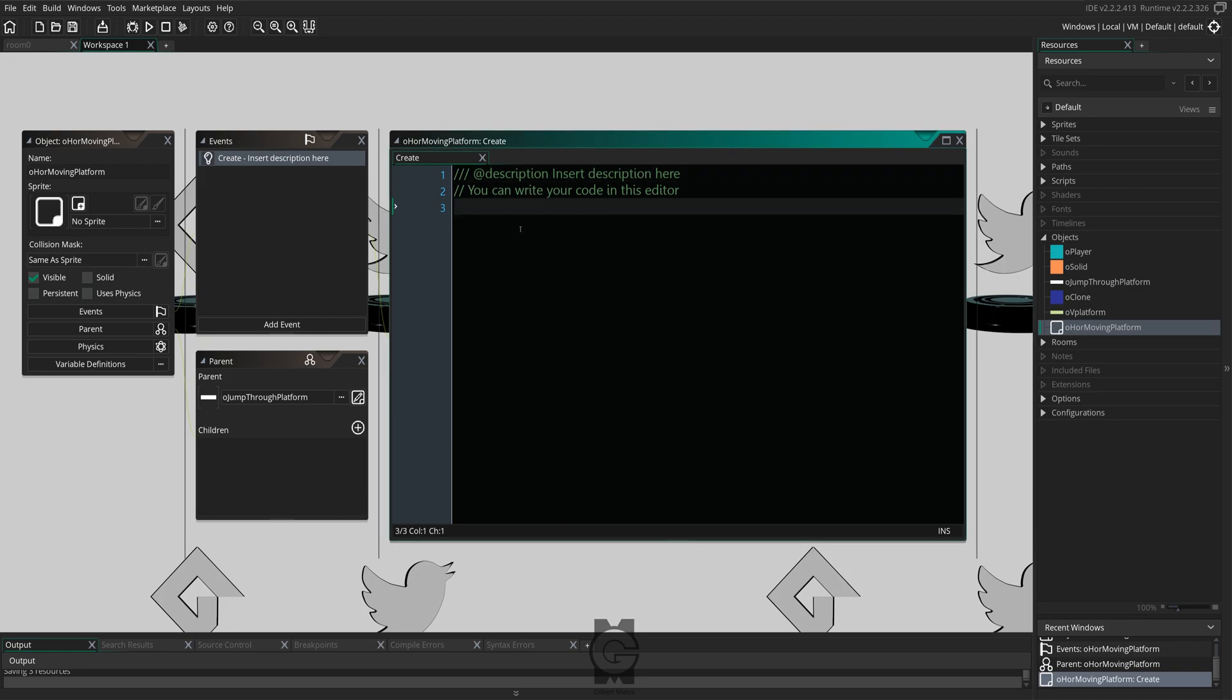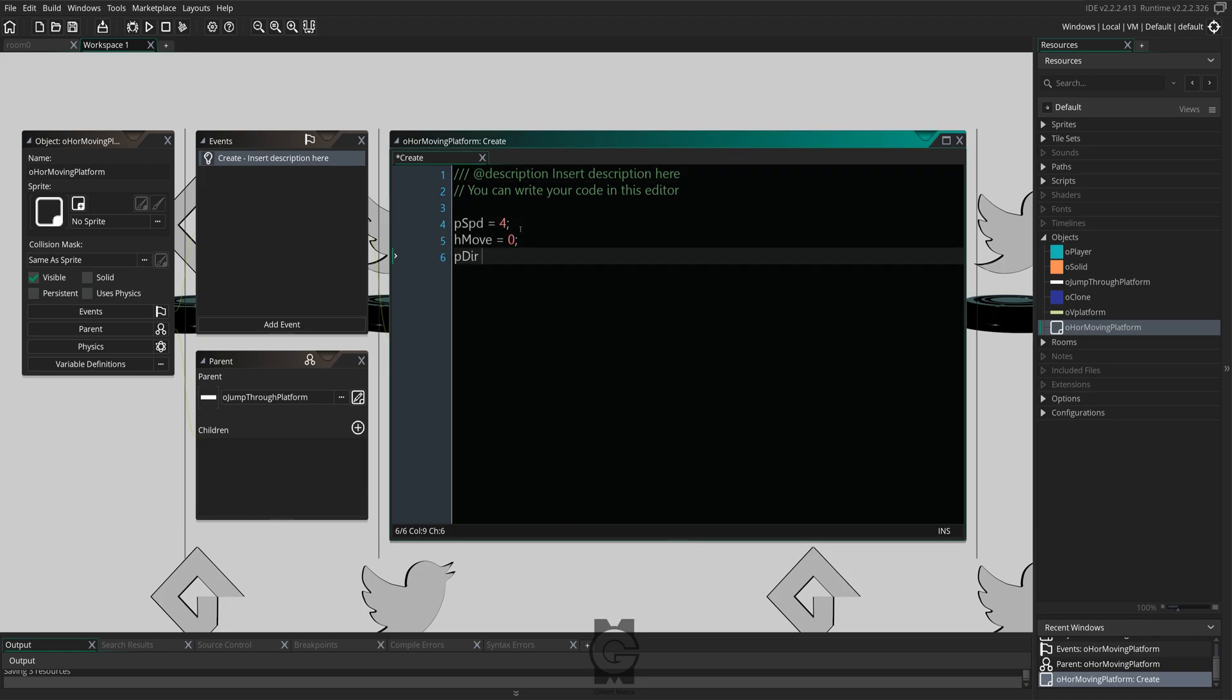PSPD is basically the speed at which the platform is going to be moving. HMove is going to contain both the direction and the speed at which the platform is going to be moving.